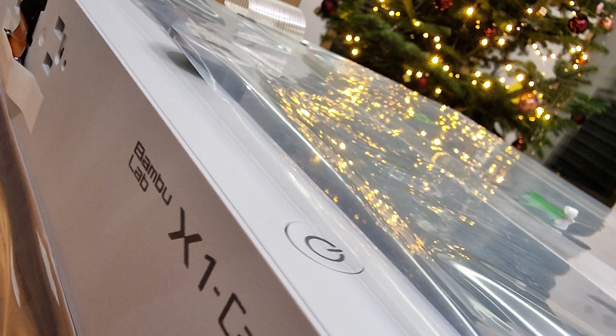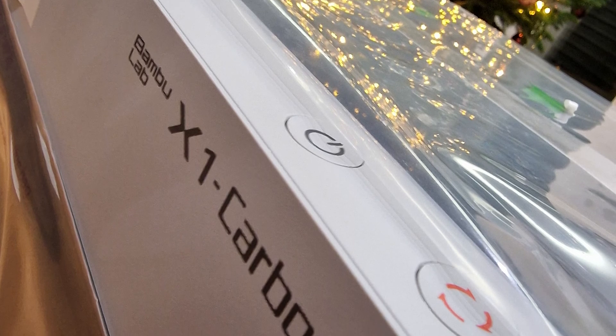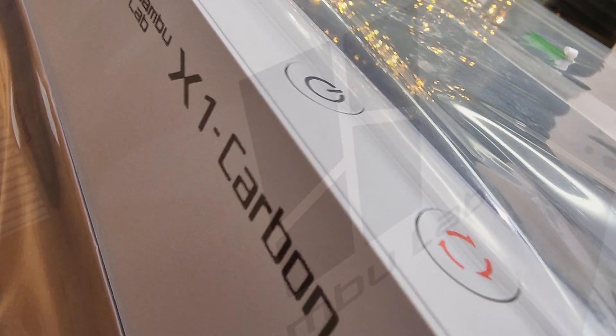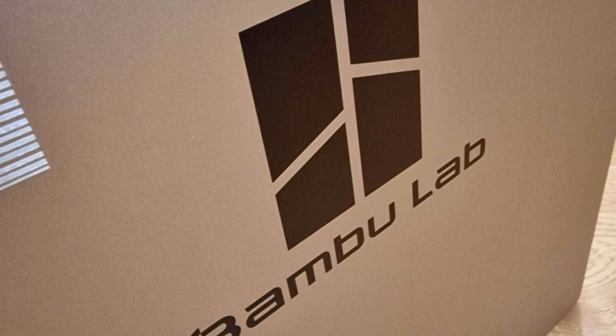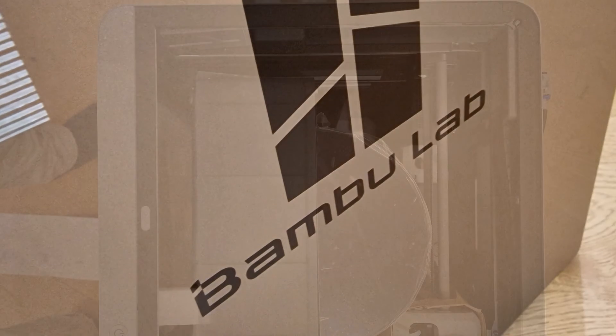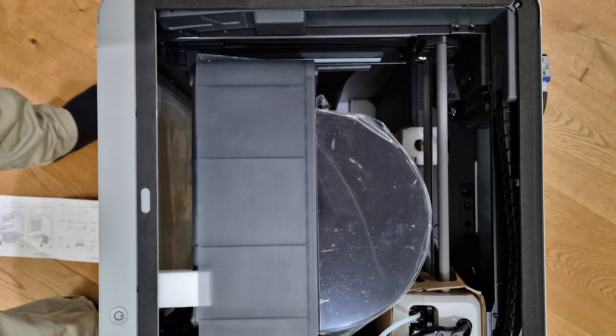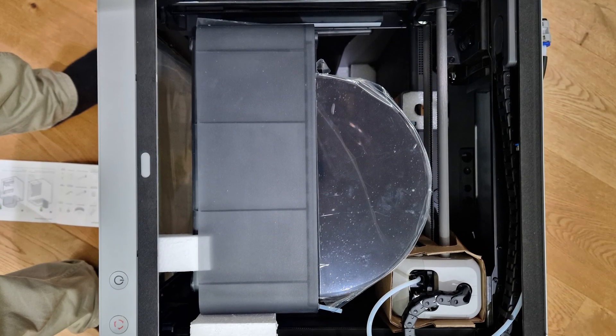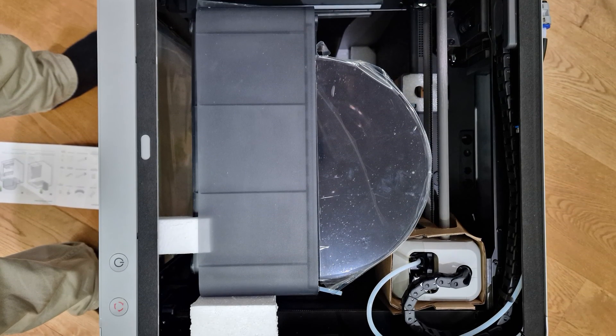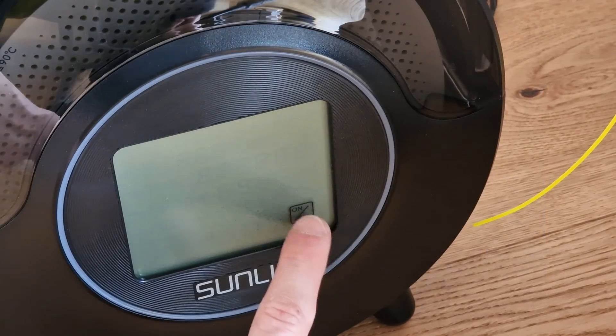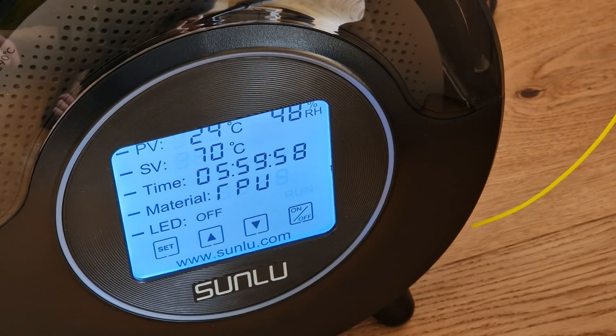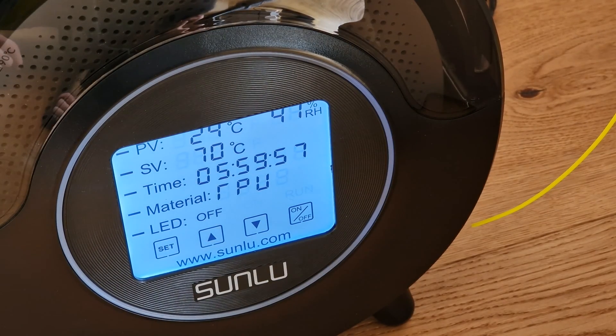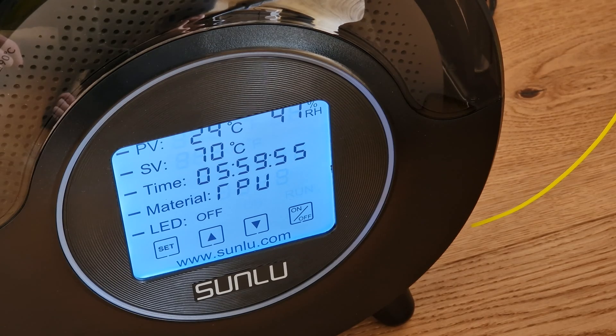Christmas Day, here it is, my new X1 carbon. What an awesome piece of technology. In the evening I put everything together, running through the initial configuration and doing all the updates. As I wanted to try out the TPU tomorrow, I put the new filament in the dryer and set it to 12 hours at 70 degrees.